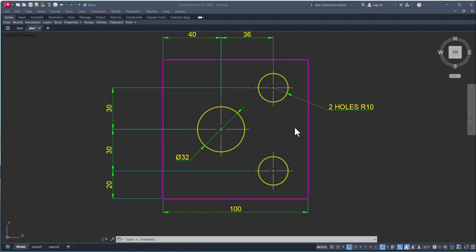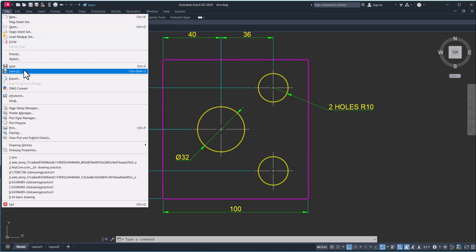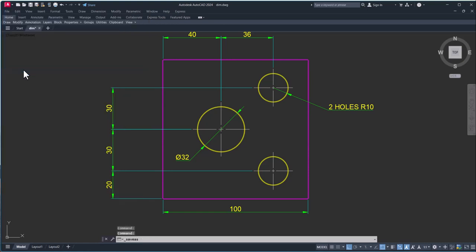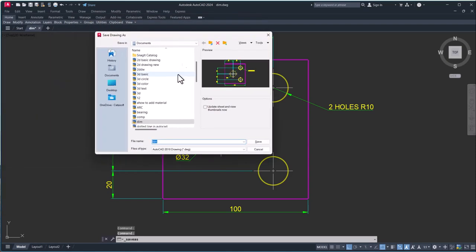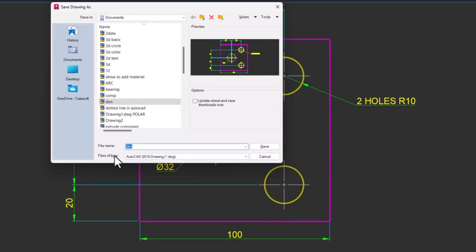AutoCAD 2018, 15, or 16 version, how you can save that. First you have to click on File and you have to click on Save As. And when you click on Save As, you have to click here File Type.